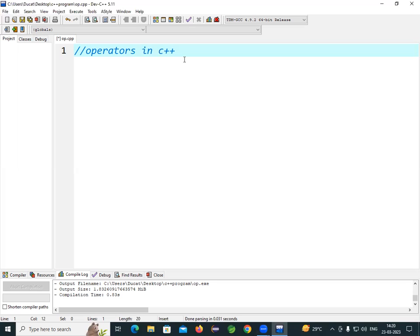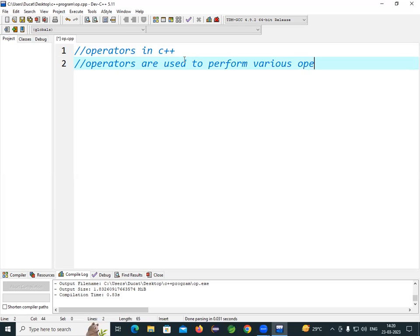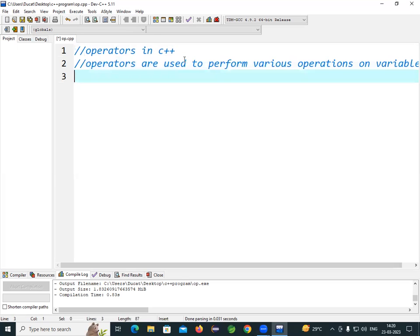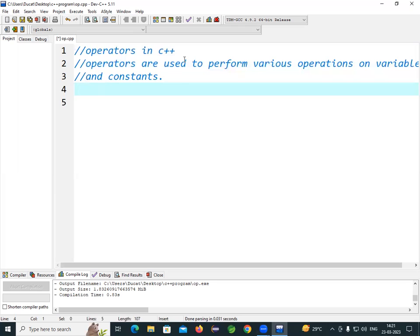What is an operator? In one line, operators are used to perform various operations on variables and constants. In other words, an operator is a special type of symbol which is used to perform operations between two operands.